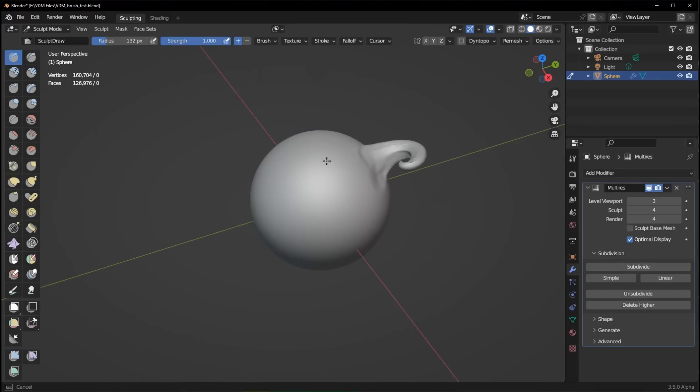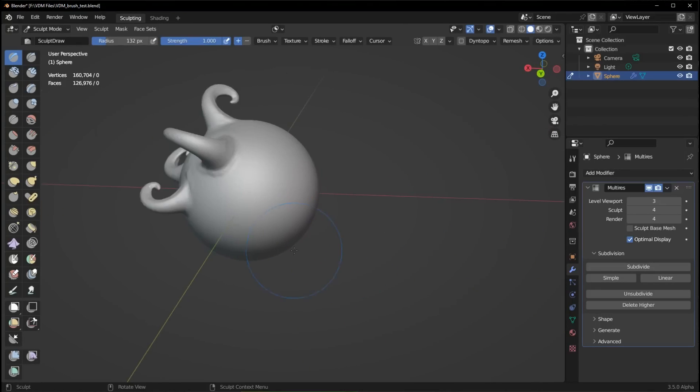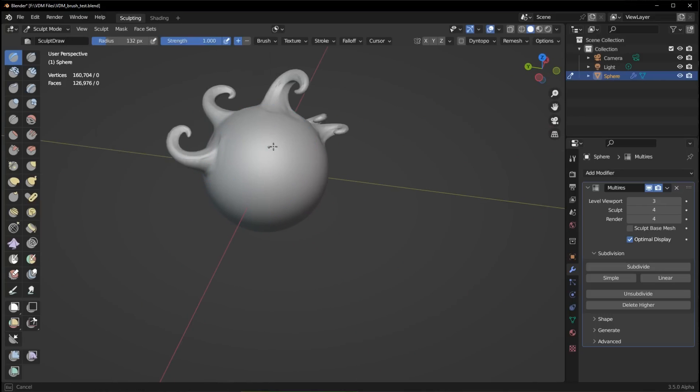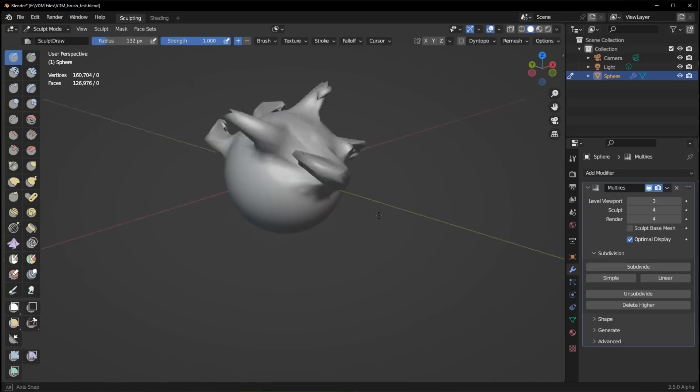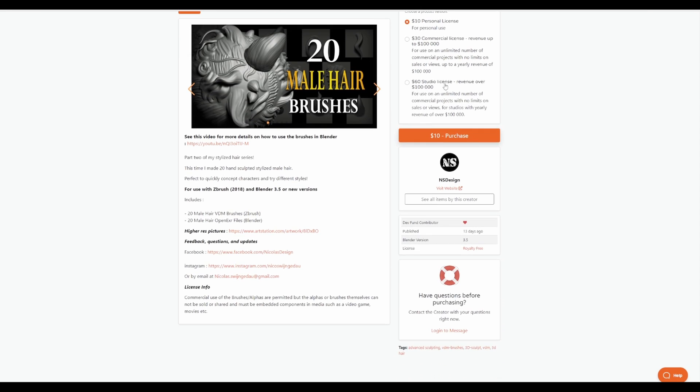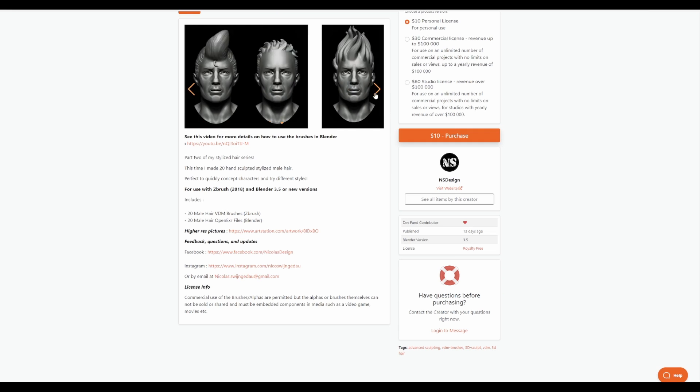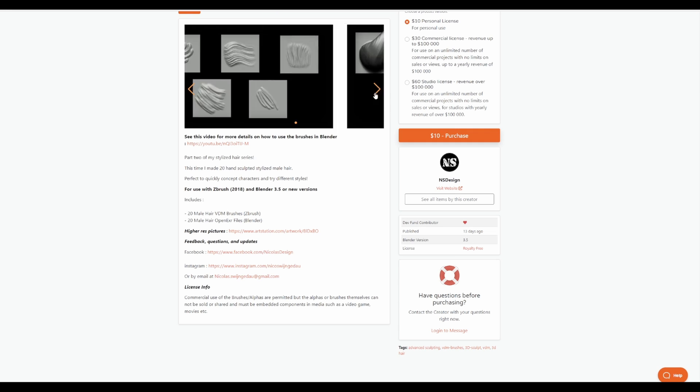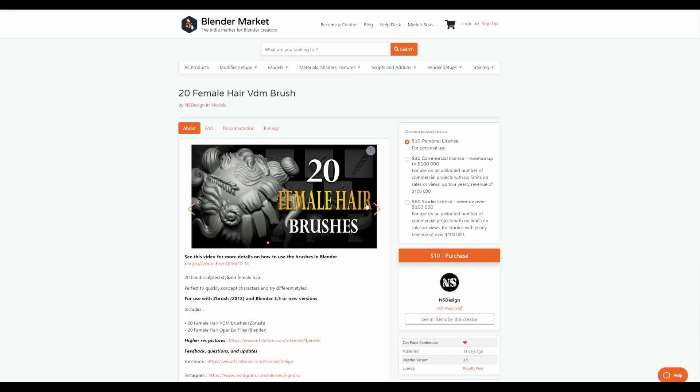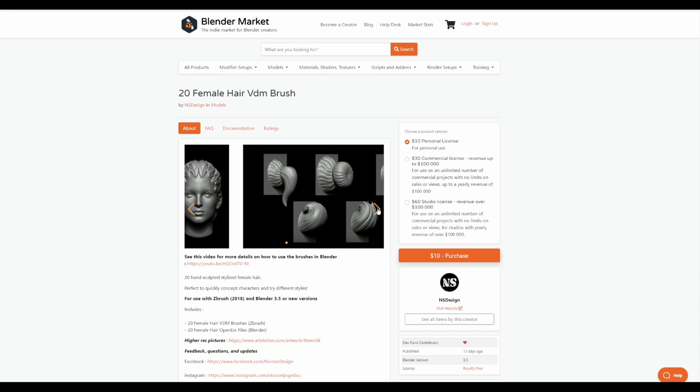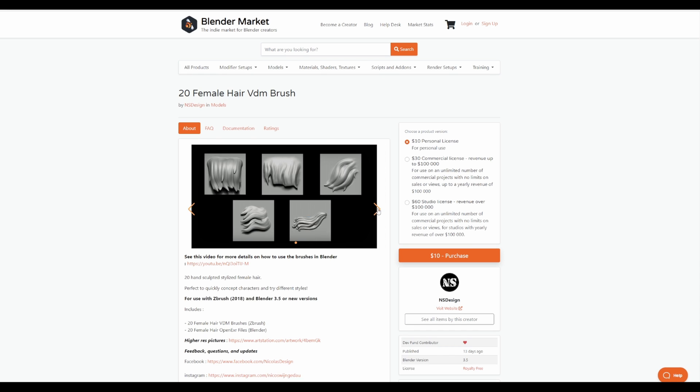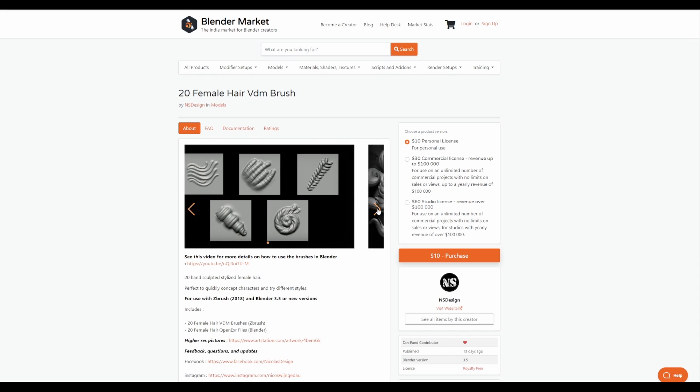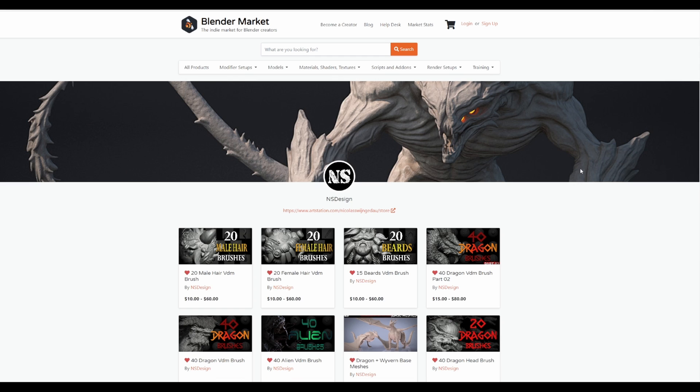With the brand new announcement of VDM brushes in Blender, it's quite impressive to see that tons of brushes are now coming to Blender that will be super useful and helpful for Blender artists to create faster. NSDesign is one of the creators that are championing this with lots of VDM brushes that can get you started. If you're into hair, there are hair brushes for both male and female that you can pick up and play with on their storefront. If you're into beards, you'll be able to play with the beard tool that is now available.